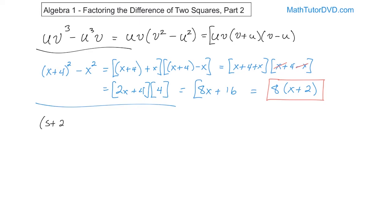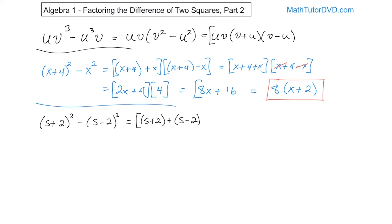Now, one last problem with difference of two squares: s plus 2 squared minus s minus 2 squared. Do you have a difference of two squares? Well, you have one term squared, another big term squared, and they're subtracted — so yes, it's a difference of two things that are squared. Apply the rule straight away: first term plus second term, then first term minus second term. Using brackets to be careful with signs: s plus 2 plus s minus 2, then s plus 2 minus s minus 2. The negative is going to distribute in, so don't drop parentheses too early or you'll get the wrong answer.